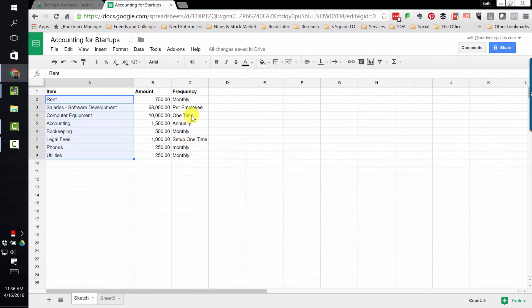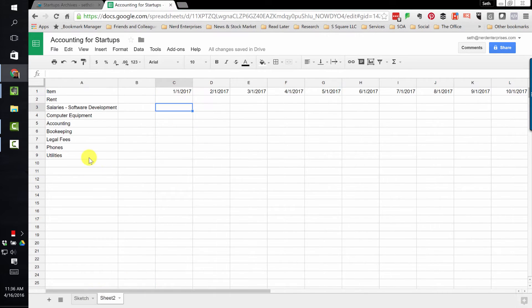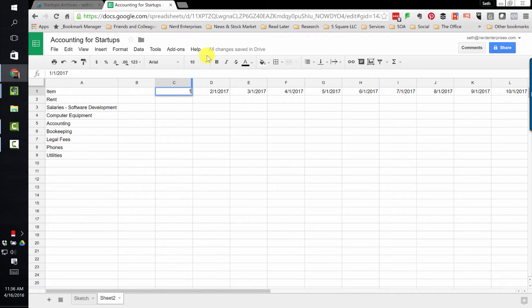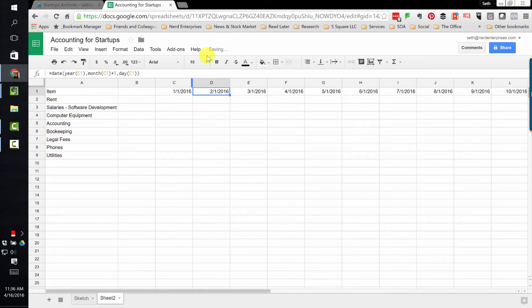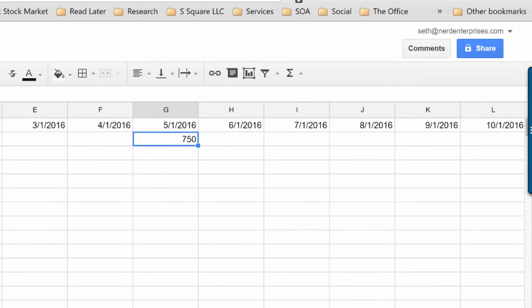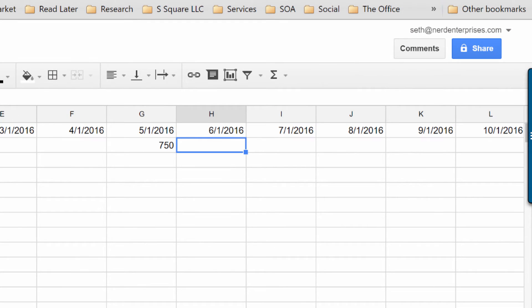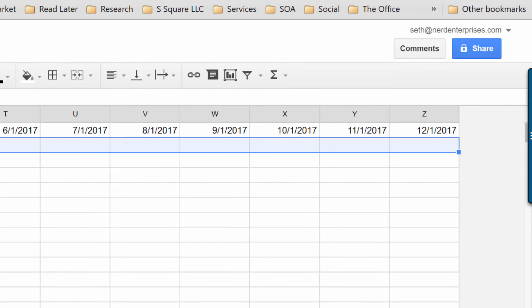Let's go back here. Rent we said was going to be $750 a month. Let's go back to 1-1-16. I always like to start this off at the beginning of a year. Let's say we're going to start this in May. I'm just going to punch that in. On the next one, I'm going to set it equal to whatever's to my left because rent is going to be the same every month.